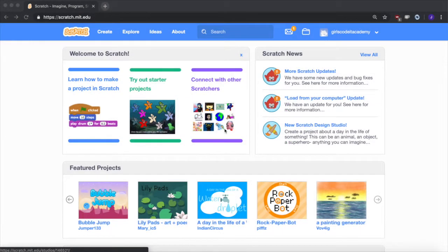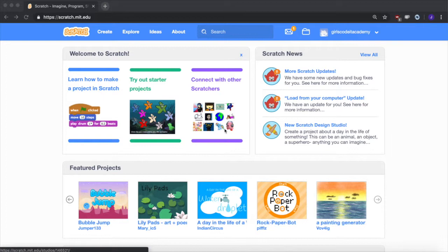Welcome back to the Scratch series of Girls Coded Academy. This is Juliet and today we are going to create a game of Mad Libs to learn about variables and asking users for input. Let's get started.